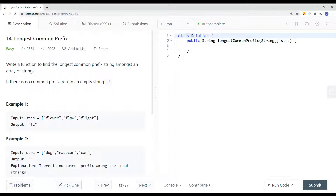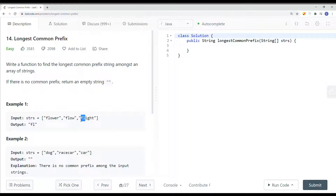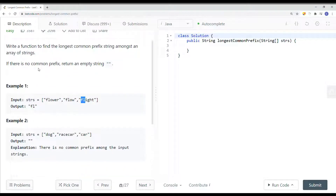We have a strings array and we want to find the longest common prefix. For the first two strings — flower and flow — the common prefix is flow, because they both share flow as their longest common prefix. When we add flight as a third string, flight doesn't have 'ow', so the longest common prefix becomes 'fl'. And if there's no common prefix at all, we return an empty string.